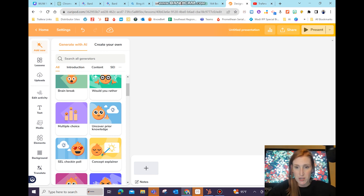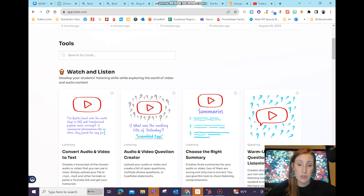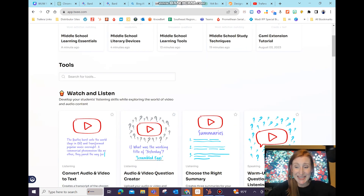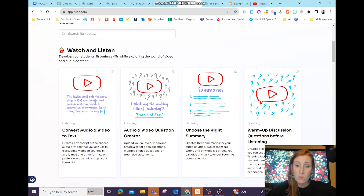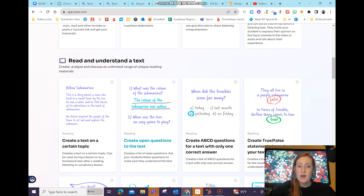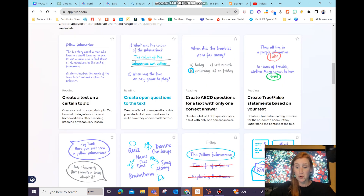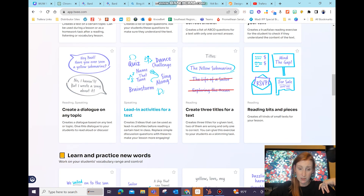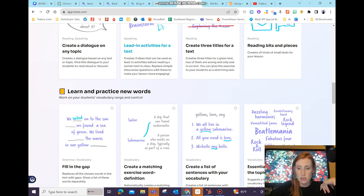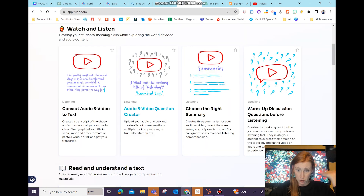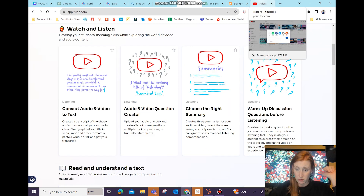The other one I have is Twee. Your homepage of Twee will bring you to basically the list of everything it does. It will allow you to upload videos to do things with, you can put in a text and it will generate questions, you can have it do practice words, vocabulary activities, and more. I'm going to grab a video real quick to show you why I love this so much.